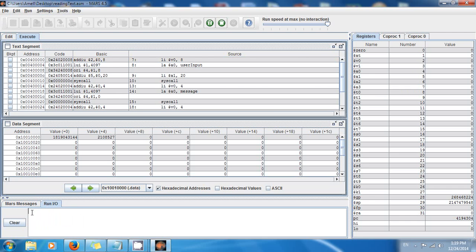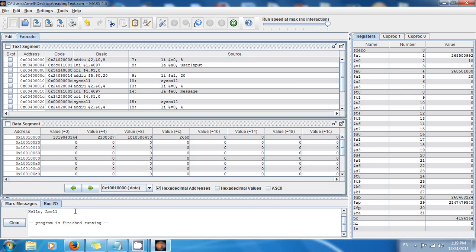You can see down here the cursor is blinking — it's waiting for you to input data. My name is Amel, so I press Enter. Voilà — 'hello Amel'! You can see it was waiting for me to input the data. Once I pressed Enter, the output appeared saying 'hello Amel'.